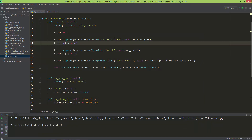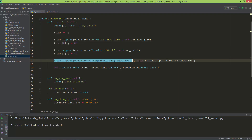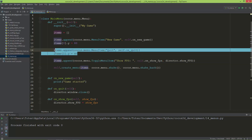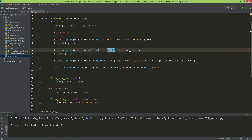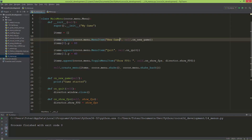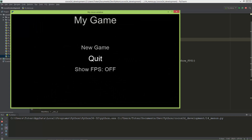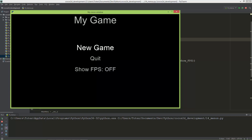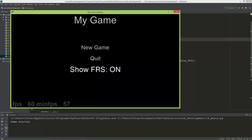I'm going to set New Game to 80, so Show FPS will be at the center, Quit will be 40 pixels above center, and New Game will be 80 pixels above center. Now the menu is much more separated, and it also works as before.